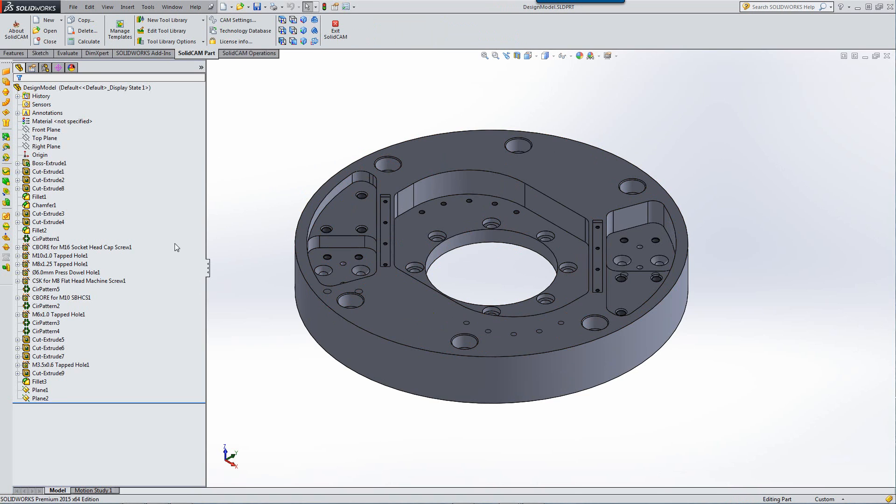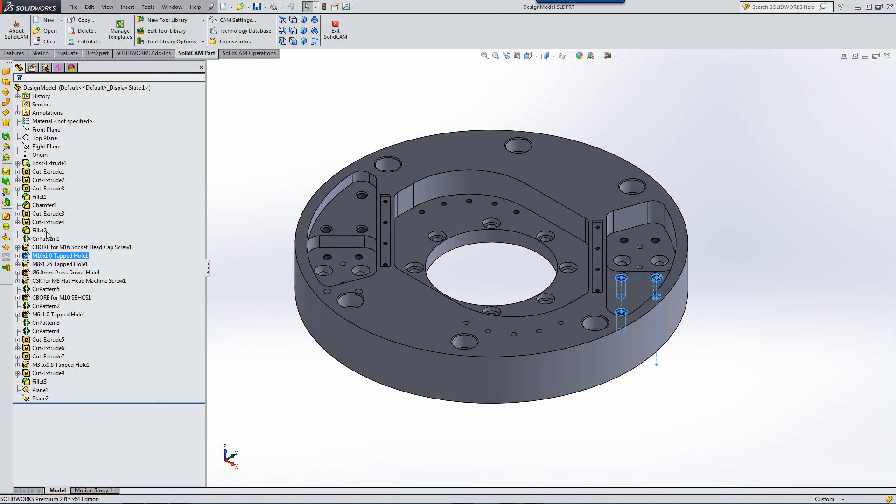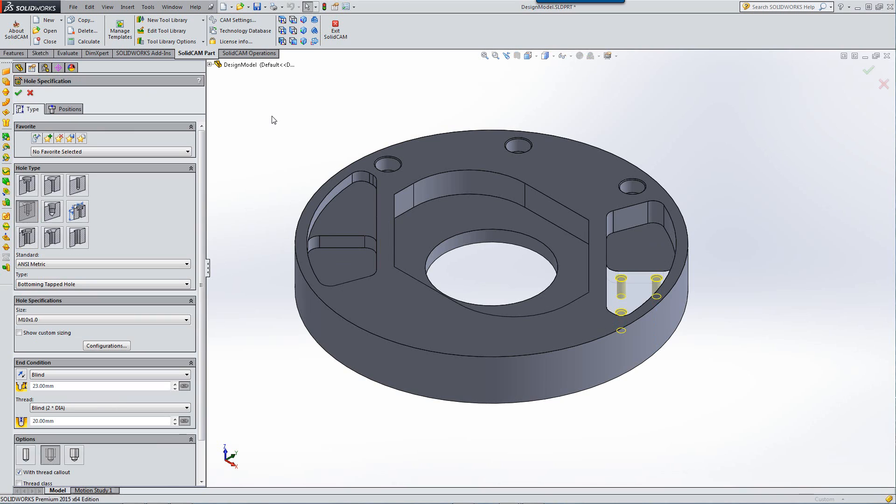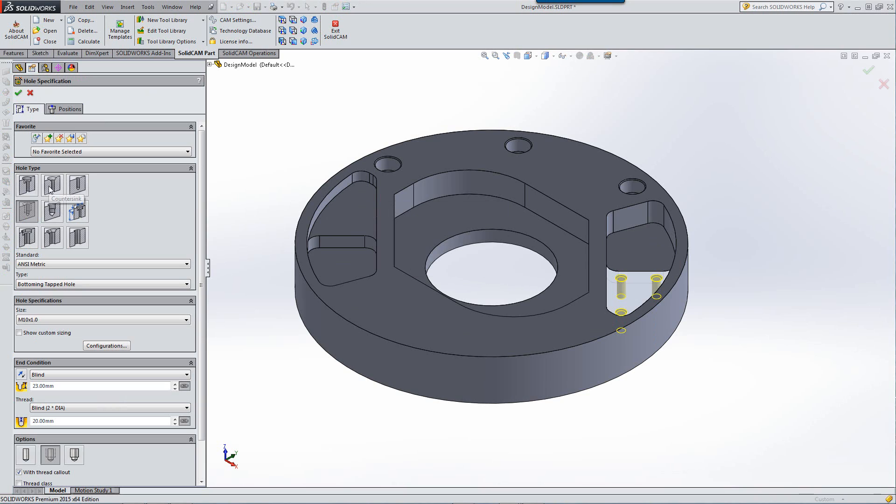If I were to open up one of the holes that was created with the hole wizard in SolidWorks itself, you can see that it has all different types of holes, such as counterbore holes, countersink, simple holes, tapped holes. These holes are created automatically according to specific standards.